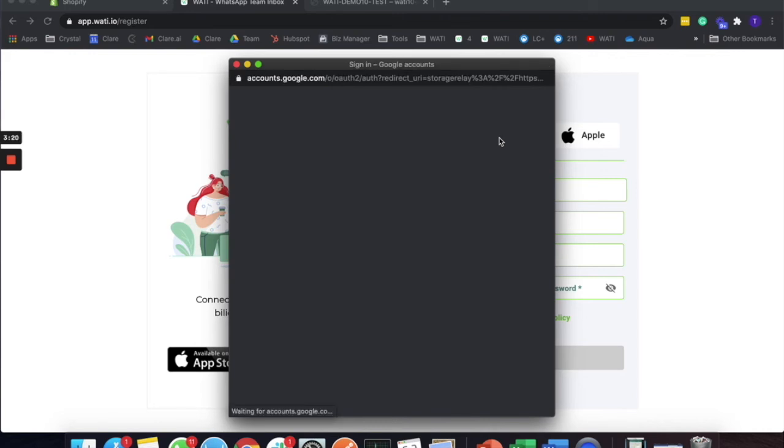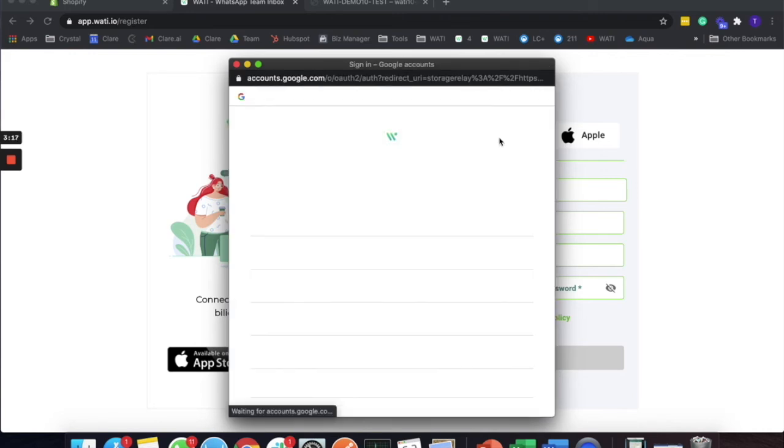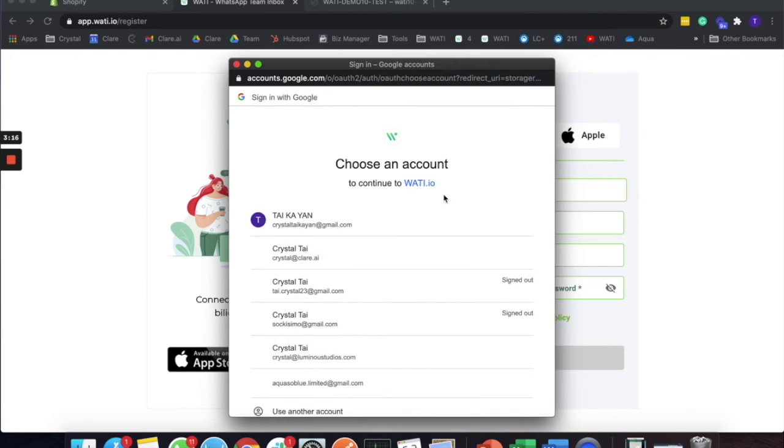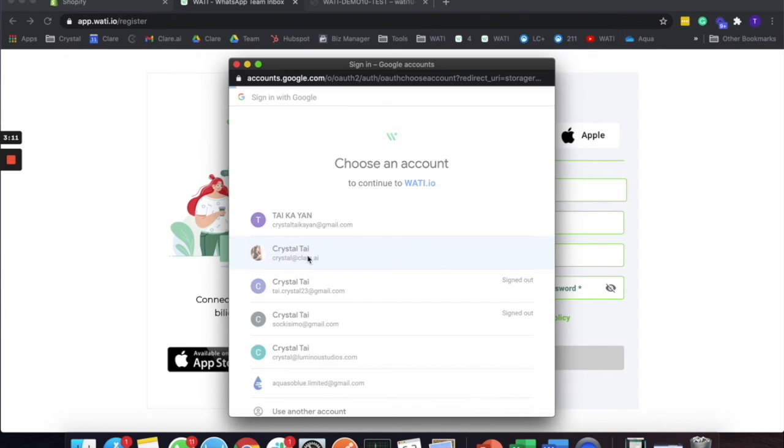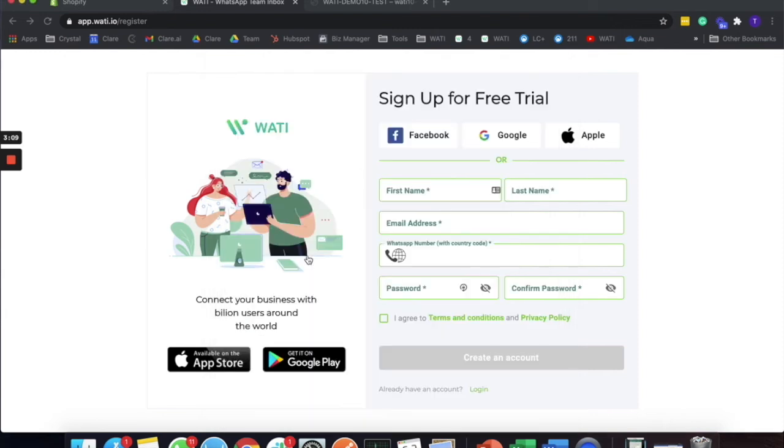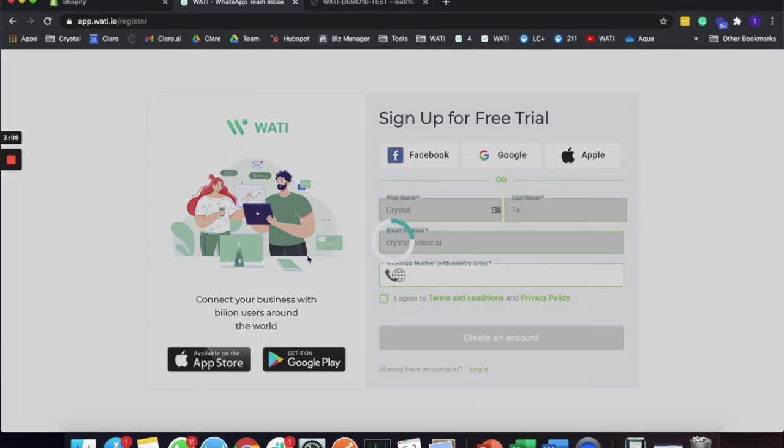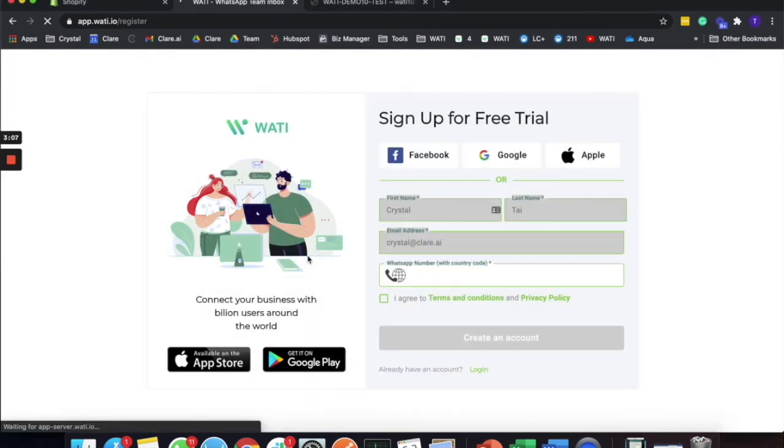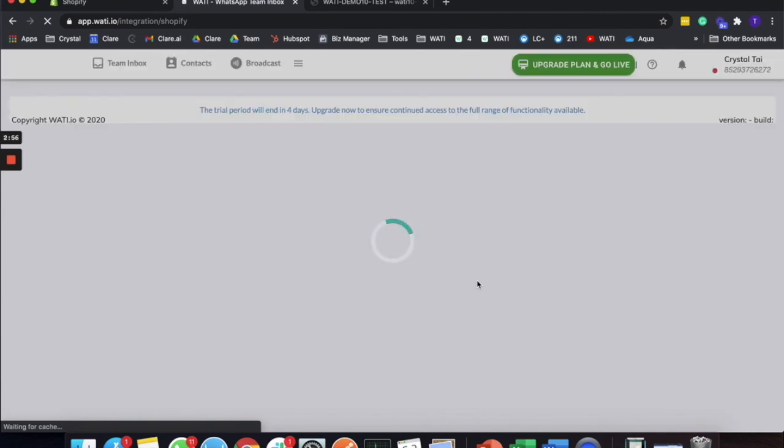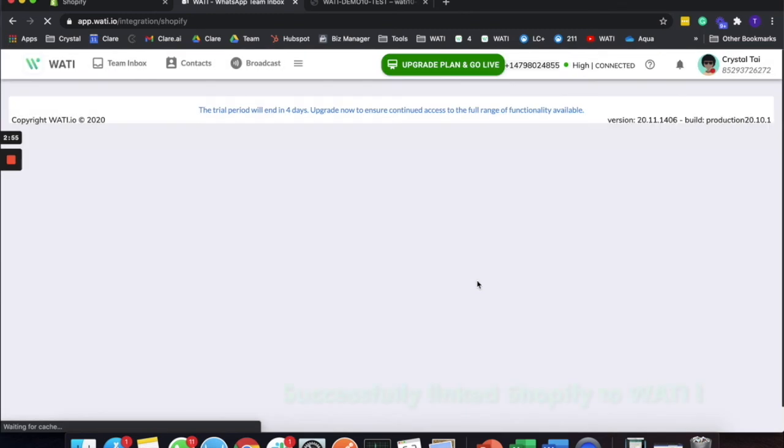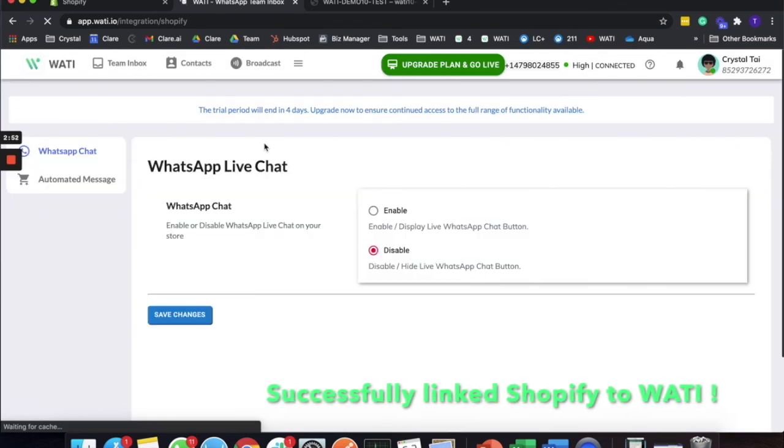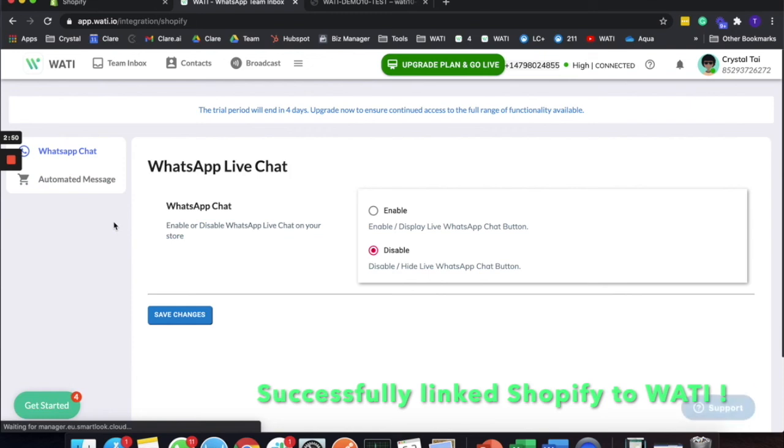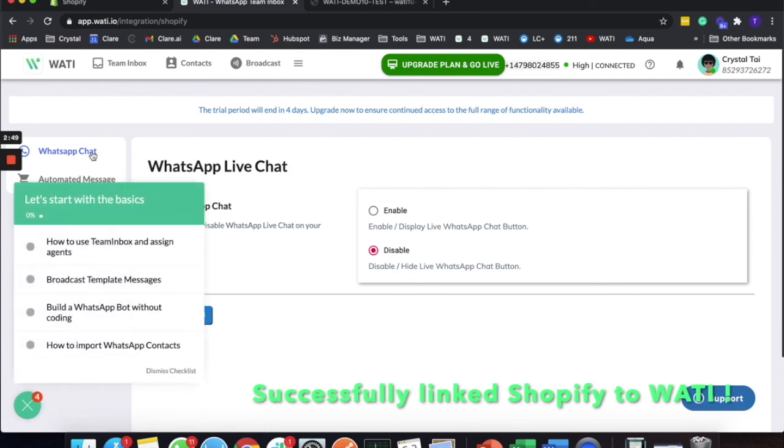I will use my account to log in because I already have one. Let me use social login. Then you will be able to use the Shopify-Wati integration. Once you log in, you will be directly going to the Shopify integration page.